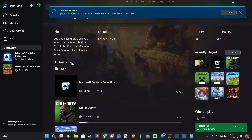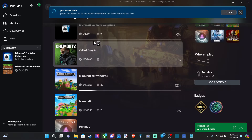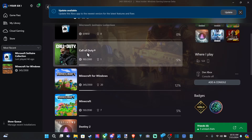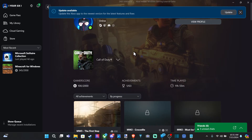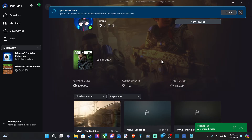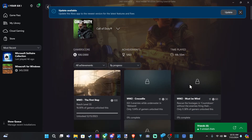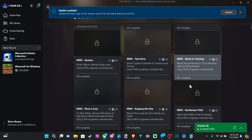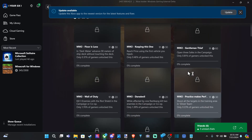Otherwise, just go down to Achievements and click on the game you want to view. So here's Call of Duty — this is probably my most played Xbox game at the moment. You can see the gamer score: 100 of 2000. And here it is — time played: 11 hours 55 minutes, and then any kind of achievements.